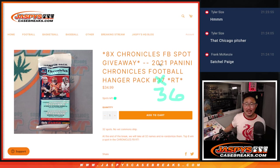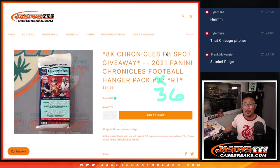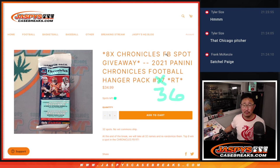Hi everyone, Joe for Jaspi's CaseBreaks.com coming at you with 2021 Panini Chronicles Football, random team break number 36.